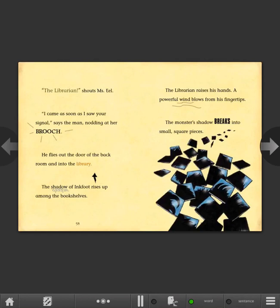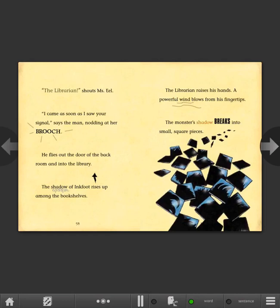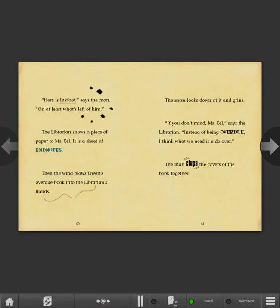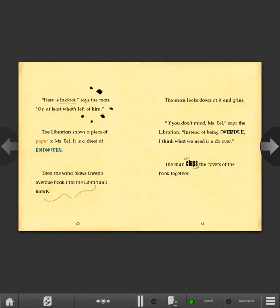The shadow of Inkfoot rises up among the bookshelves. The librarian raises his hands. A powerful wind blows from his fingertips. The monster's shadow breaks into small square pieces. Here is Inkfoot, says the man, or at least what's left of him. The librarian shows a piece of paper to Ms. Eel. It is a sheet of end notes.